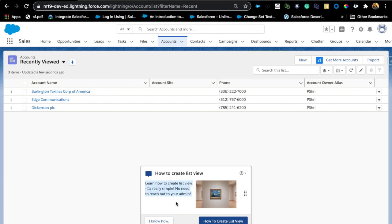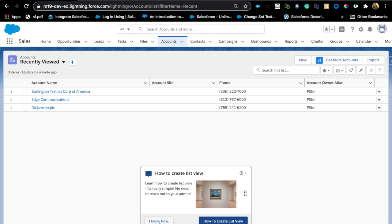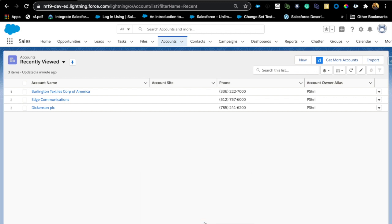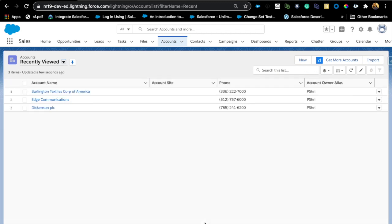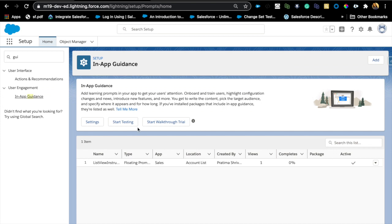The enhancement on that is you can now add pictures here. Before it was only being able to add text. Now you can say, and I added a simple—it's really simple, no need to reach out to admin to create a list view—and you can add any picture. Maybe the picture would be a screenshot of how to create a list view. You can add that picture right here, and they can say, okay, I know how, and this pop-up will disappear. It's really easy to create. Highly recommend checking it out, but if you have any questions, let me know. You can just go to Add and just follow the steps throughout.